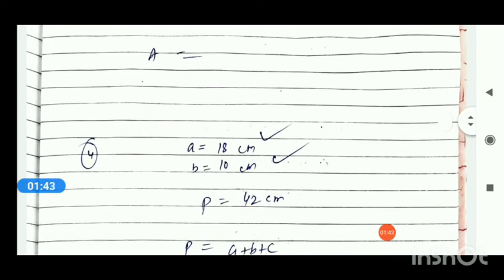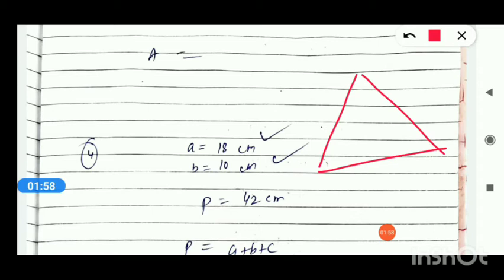Now let's move to question number 4. Question number 4: find the area of a triangle, two sides of which are 18 cm and 10 cm, and the perimeter is 42 cm. In this question, a triangle is given whose area you have to find. Two sides are given — one is 18 cm and the second is 10 cm.